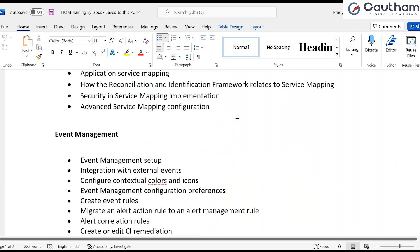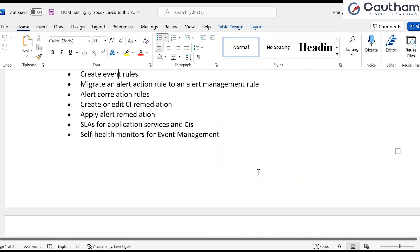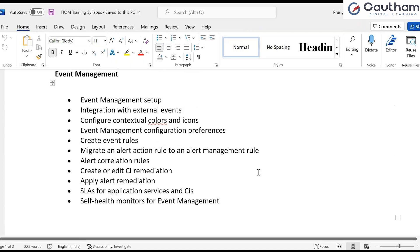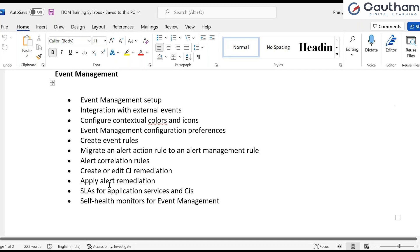Coming to the event management part - CMDB and ITOM involve monitoring. We are going to do a monitoring setup using event management. We will use SolarWinds as a practical lab scenario, integrating SolarWinds with the ServiceNow instance. We will see how to create alerts, how to integrate with external events, how to migrate external alert rules to alert management rules, how to create alert correlation rules, and how to do self-monitors for event management.